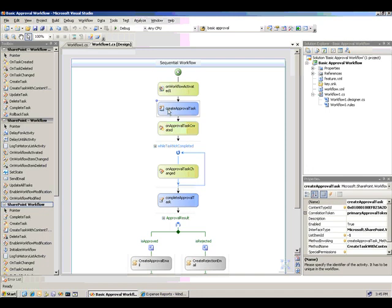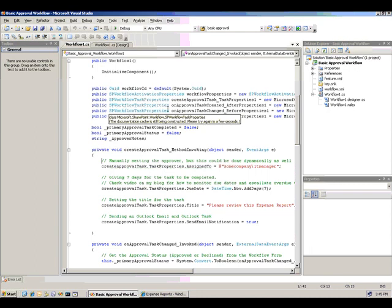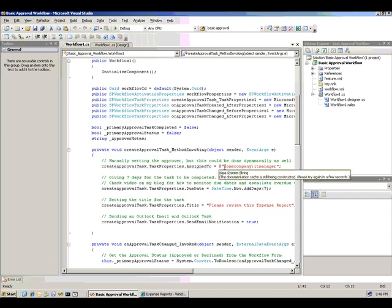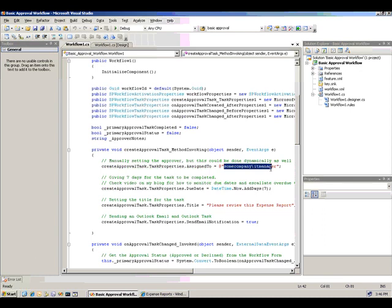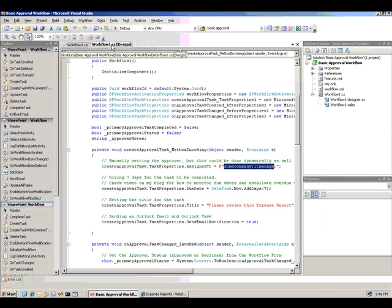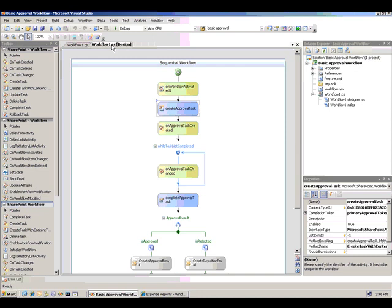I assign the task using hard-coded method to the IT manager, in this case, to approve a specific expense report.